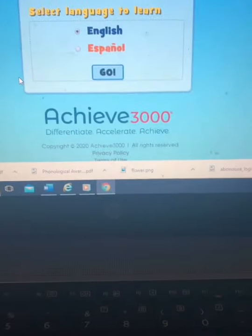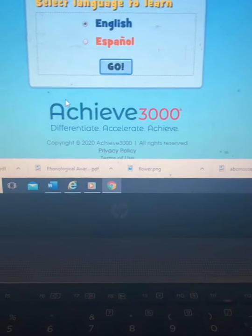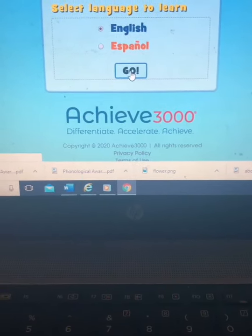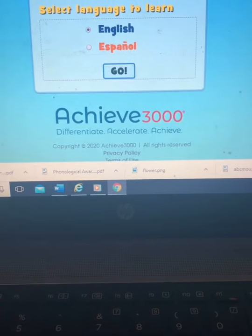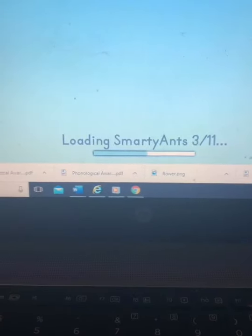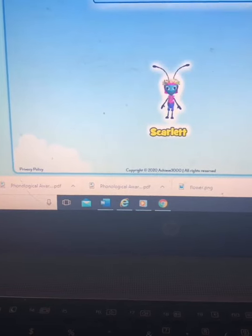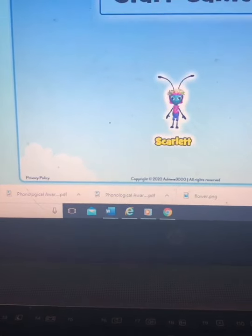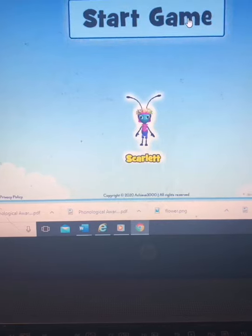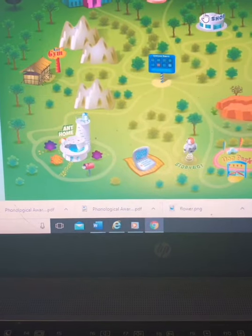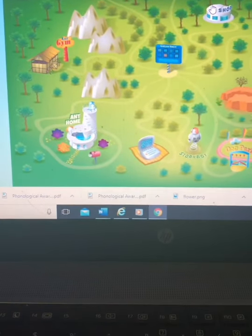Let's click on Smarty Ants. I'm using my laptop, so this is what it's going to look like. Select language to learn — English — and go. If you are using an iPad it may ask you to download the application. Click the start game button to enter the Smarty Ants reading world, and here is the game where students can browse.